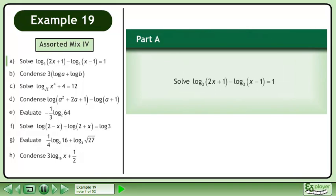In this example, we will solve an assorted mix of questions. In Part A, solve the base 3 logarithm of 2x plus 1 minus the base 3 logarithm of x minus 1 equals 1.